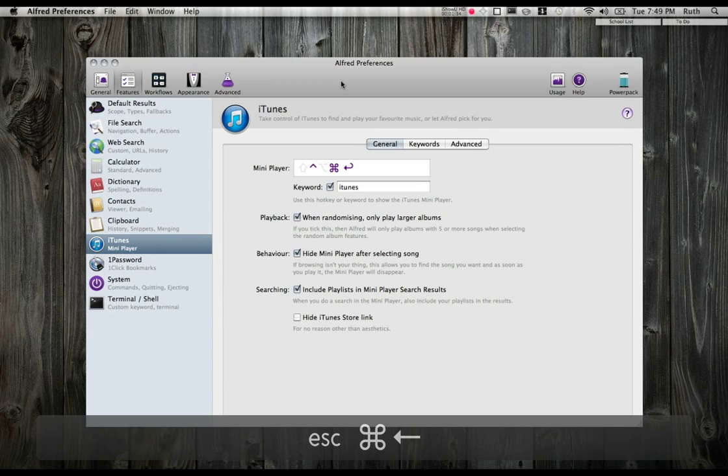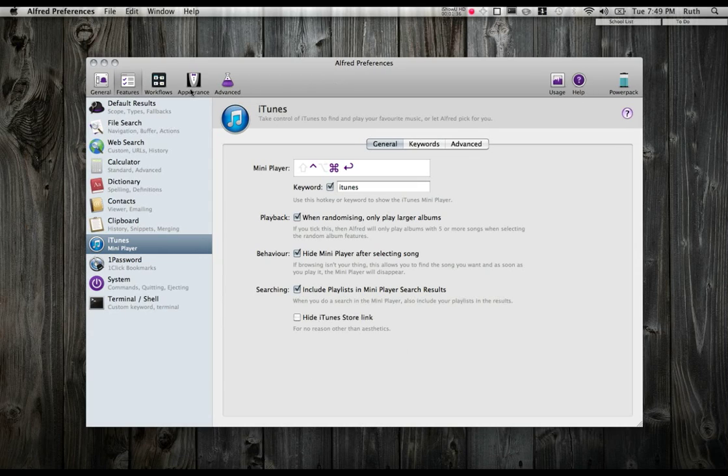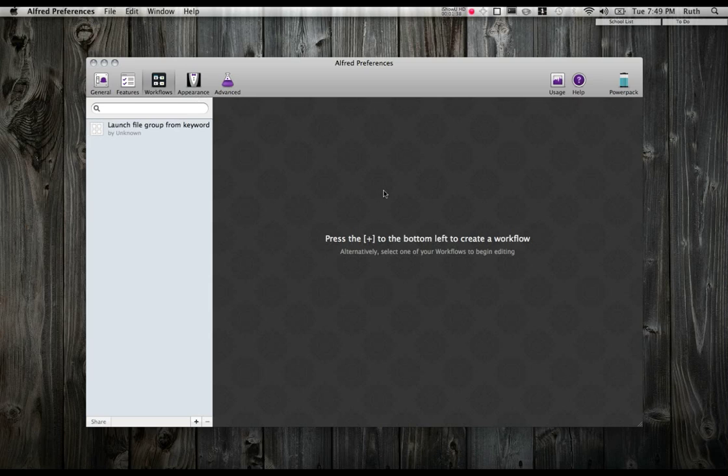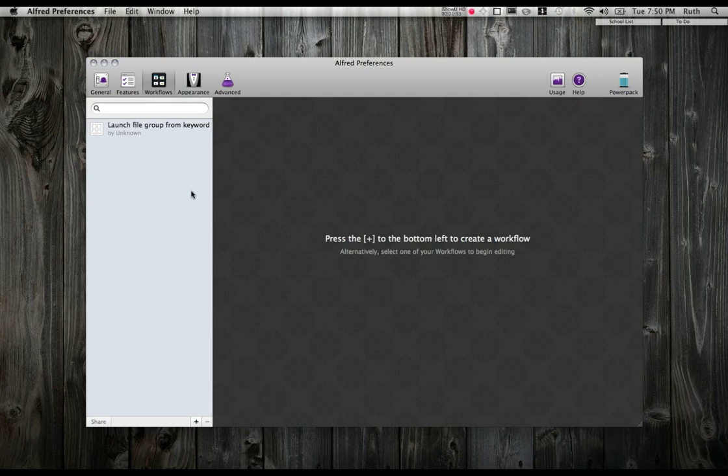You can also create workflows through Alfred. It's a lot simpler than using Automator, and I'm sure you can get pretty detailed over here and create some pretty hefty workflows. I haven't gone into detail with this, so you'll have to check that out for yourself. I've only made one for myself here.